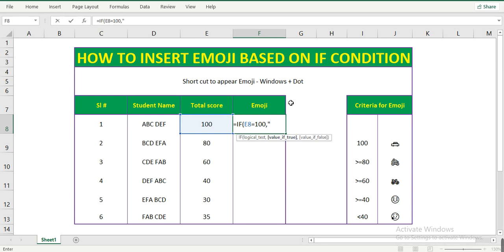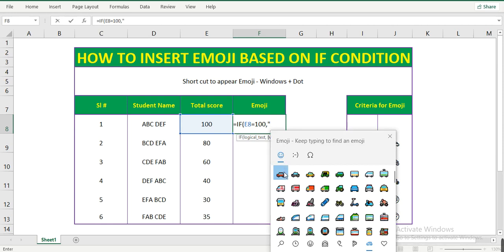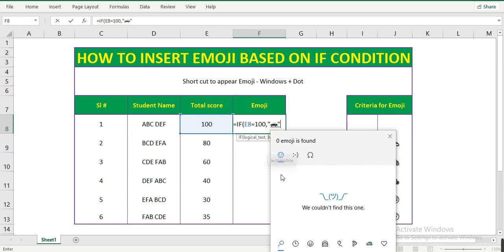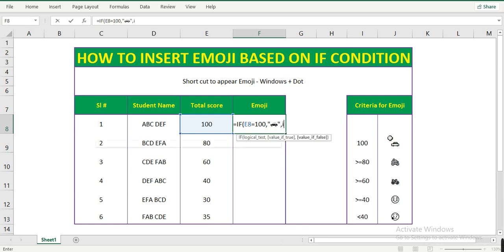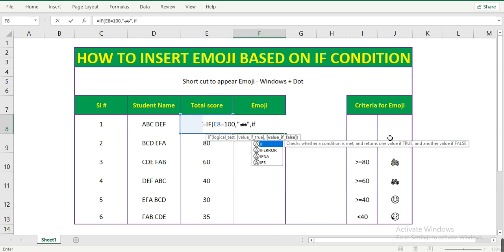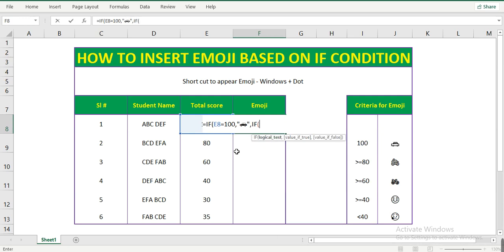Using the Windows emoji picker, here is the car icon — select it, close the double quote, comma, and close this IF. Now if the student score is greater than or equal to 80, then he gets a gift of a bike.